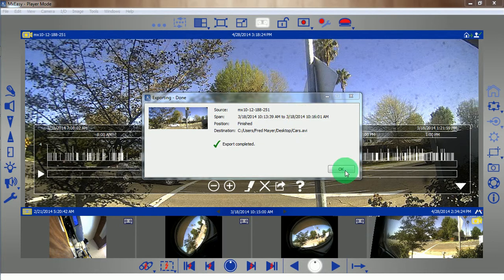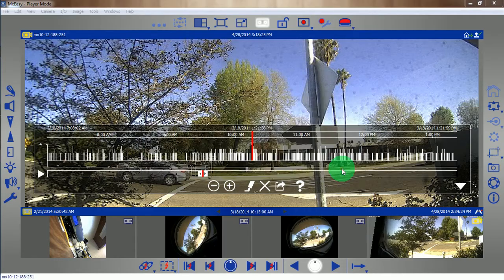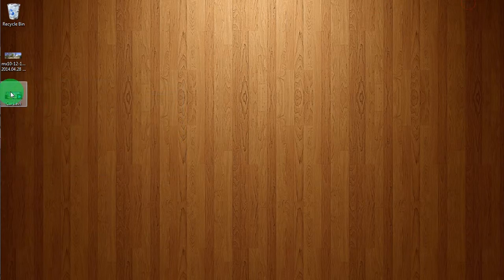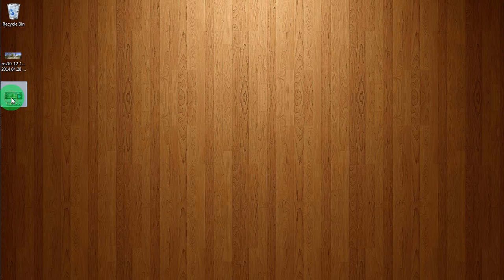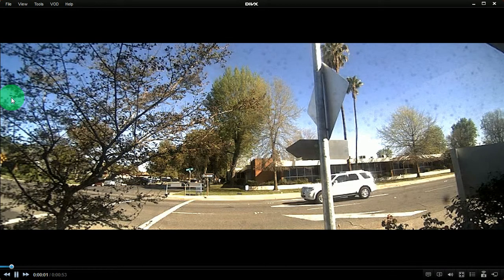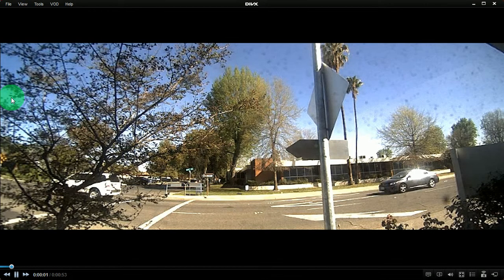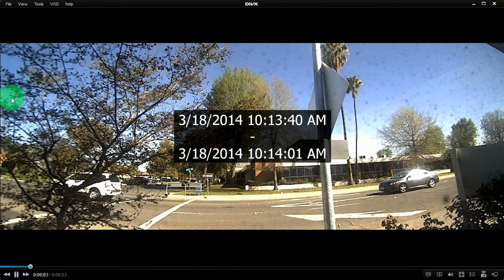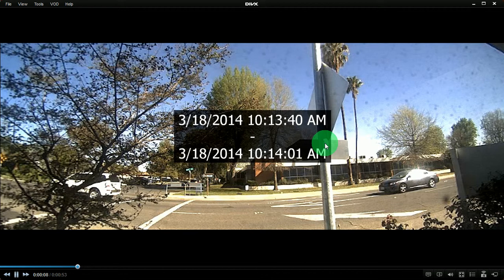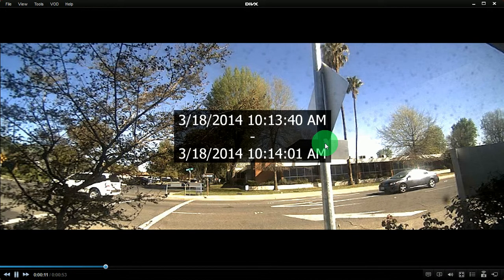Our export is complete. Let's take a look. There they are. Cars. You can see the time and date stamp that Mobotix embeds into the video.